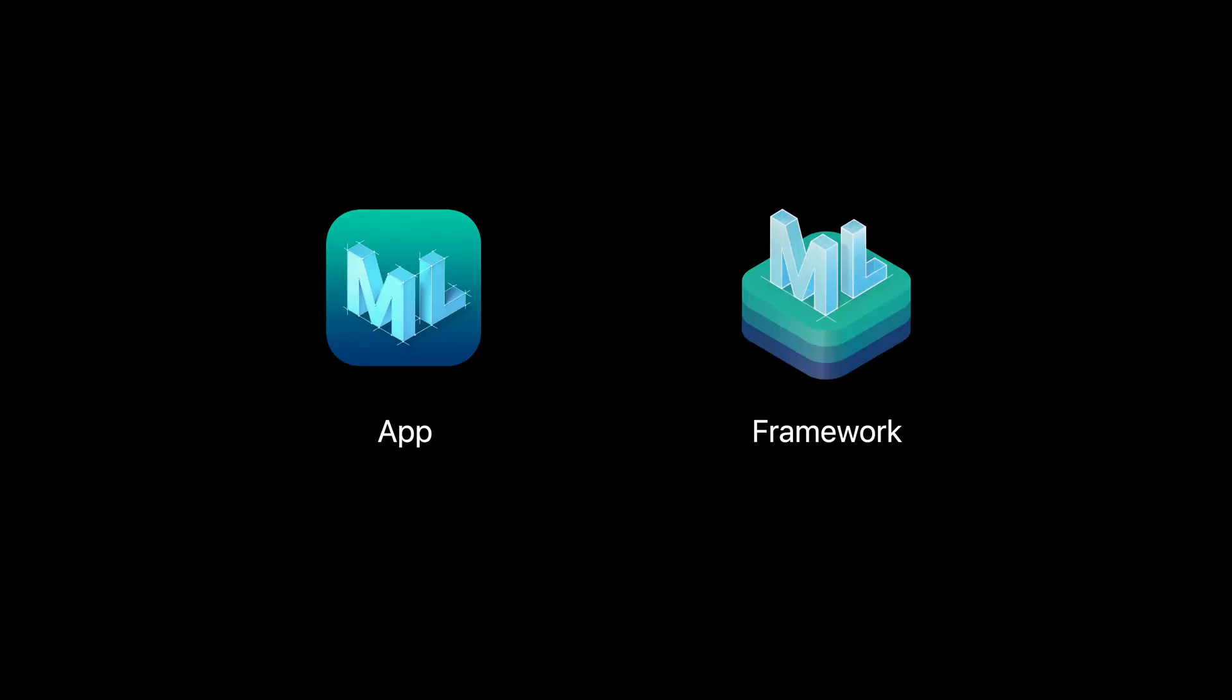That's a quick summary of what's new in CreateML app. Let's shift over to discuss what's new in CreateML framework.